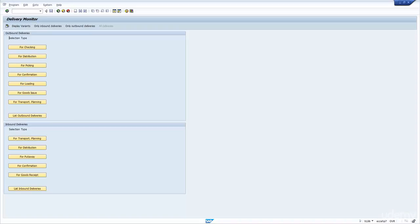Maybe based on that, based on the whole list, you want to pick each delivery, and pick it, and then confirm it. So, one is a single transaction, and the VL06 is more of a mass worklist transaction.